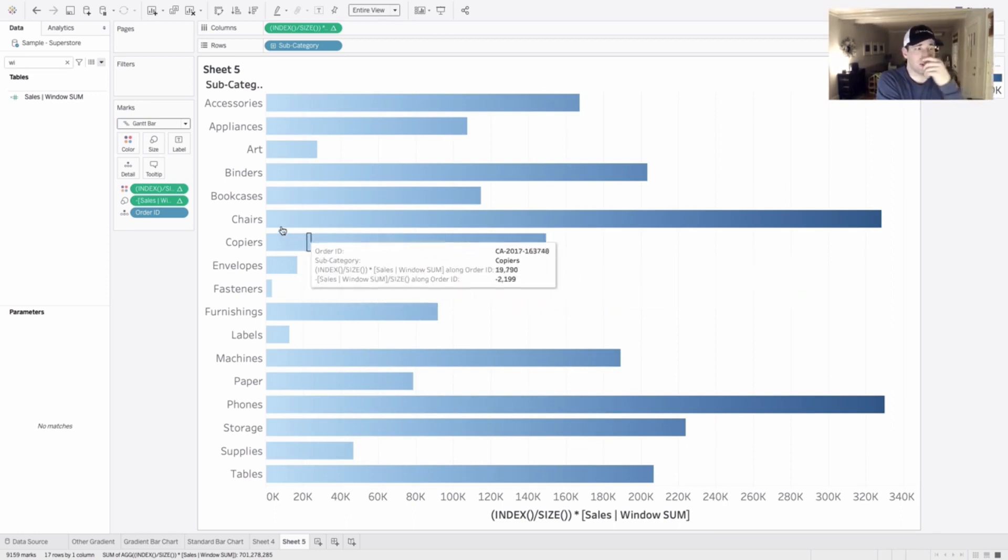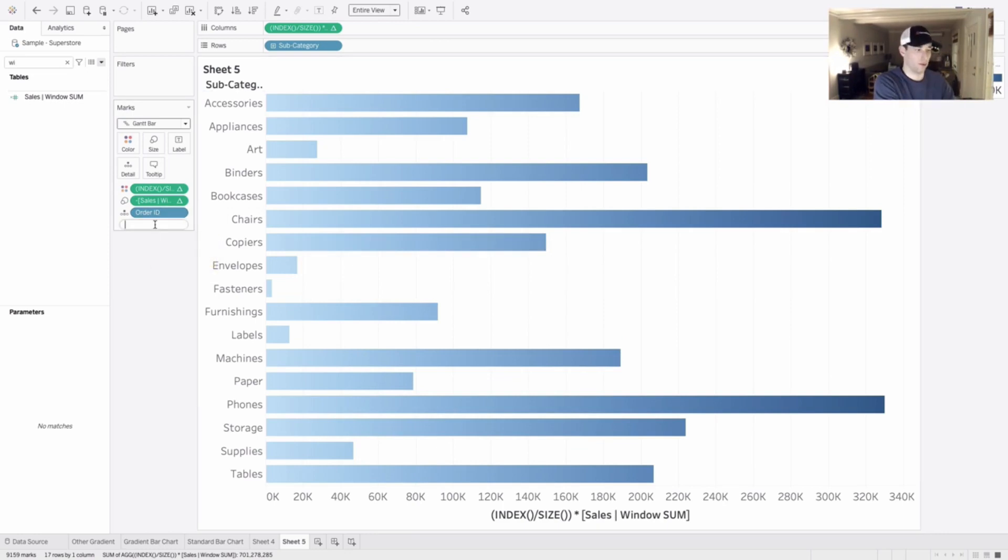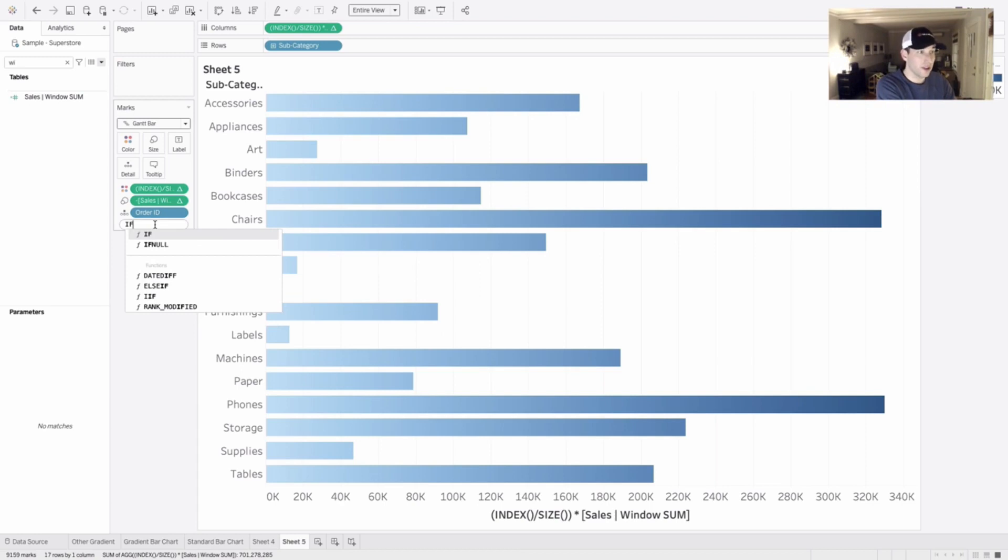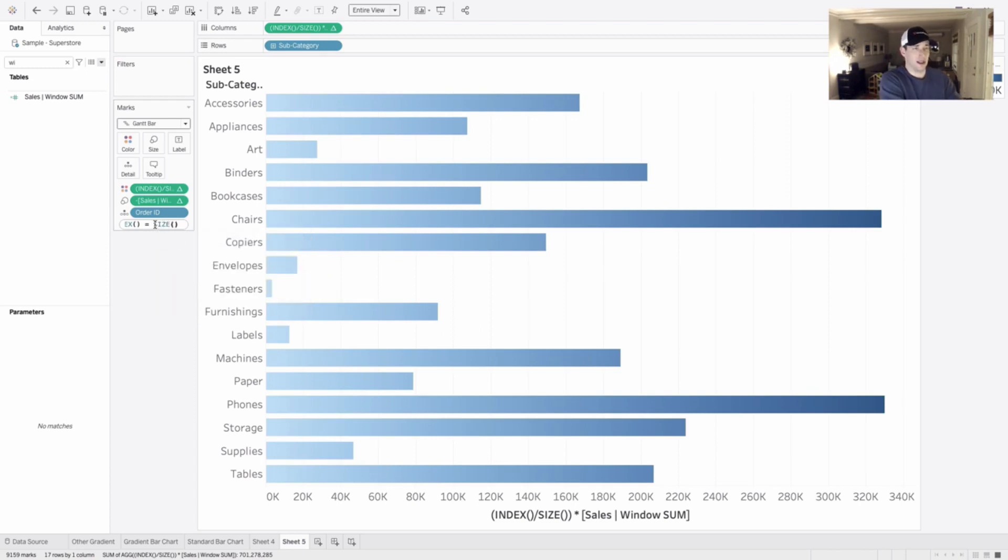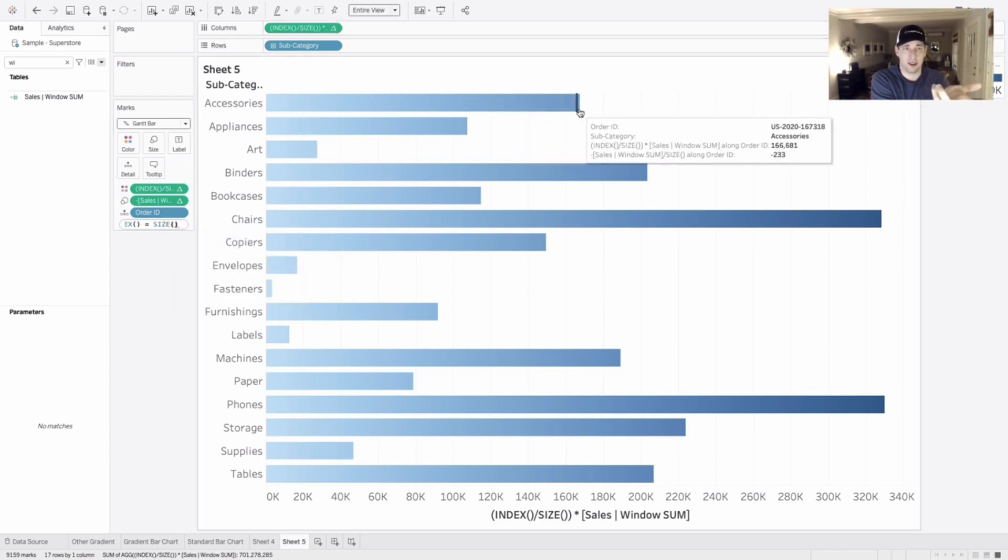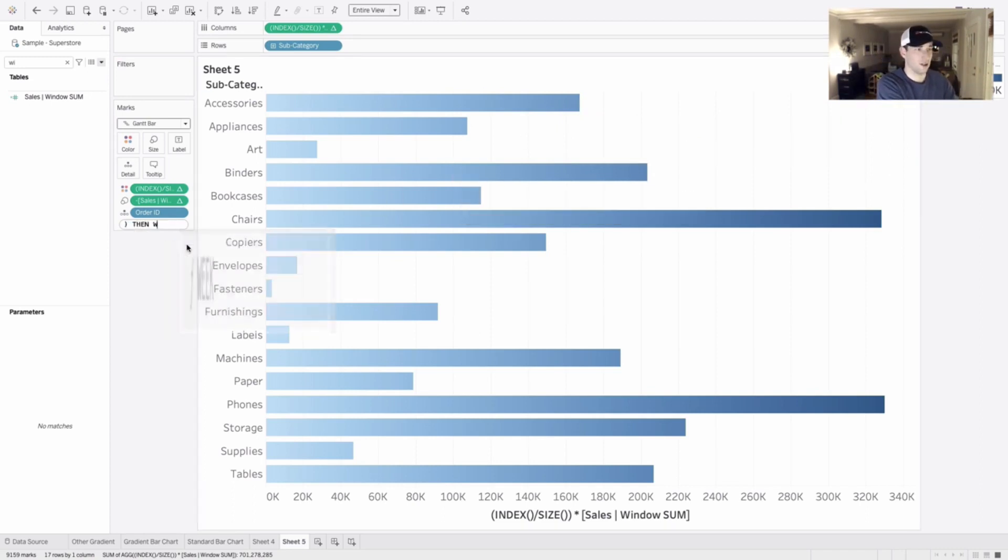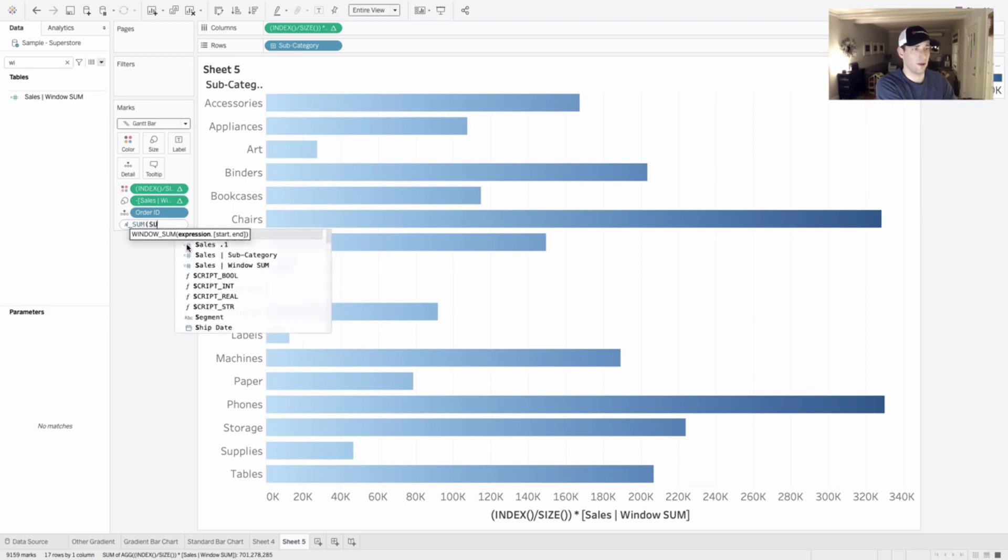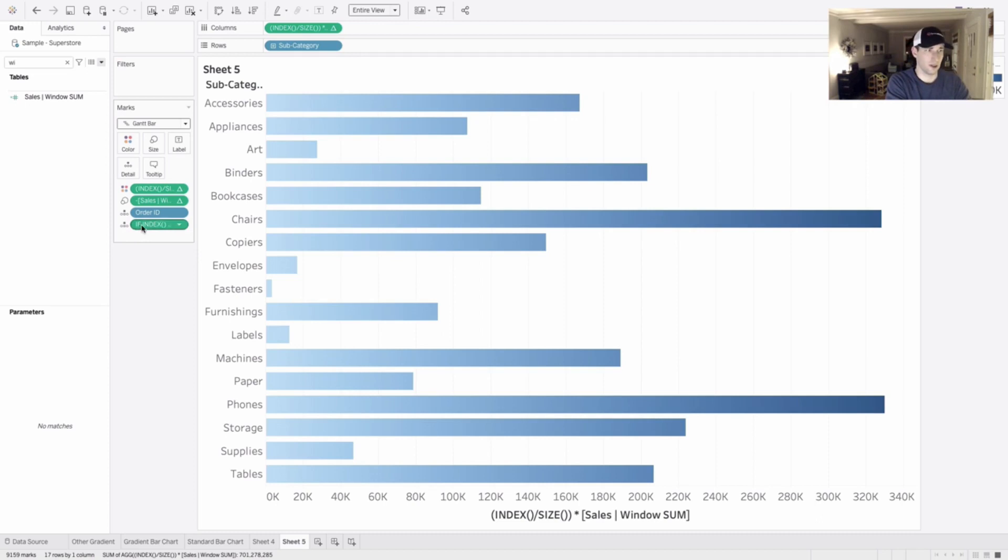If you want to add the labels at the end, adding the labels is pretty easy to do. It's not perfect, but we can just double click and say if our index is equal to the size, which the index is counting up for one, and size is essentially the total number we have here. So if it's the last value, then let's do window sum of sales, and hit enter, click and drag that up on the label.